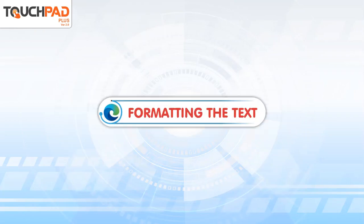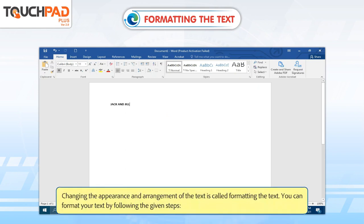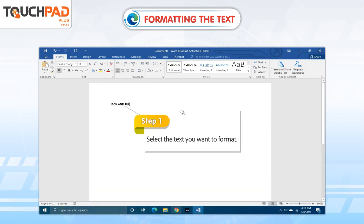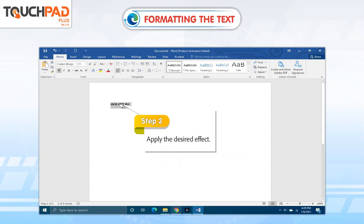Formatting the text. Changing the appearance and arrangements of the text is called formatting the text. You can format your text by following the given steps. Step 1. Select the text you want to format. Step 2. Apply the desired effect.